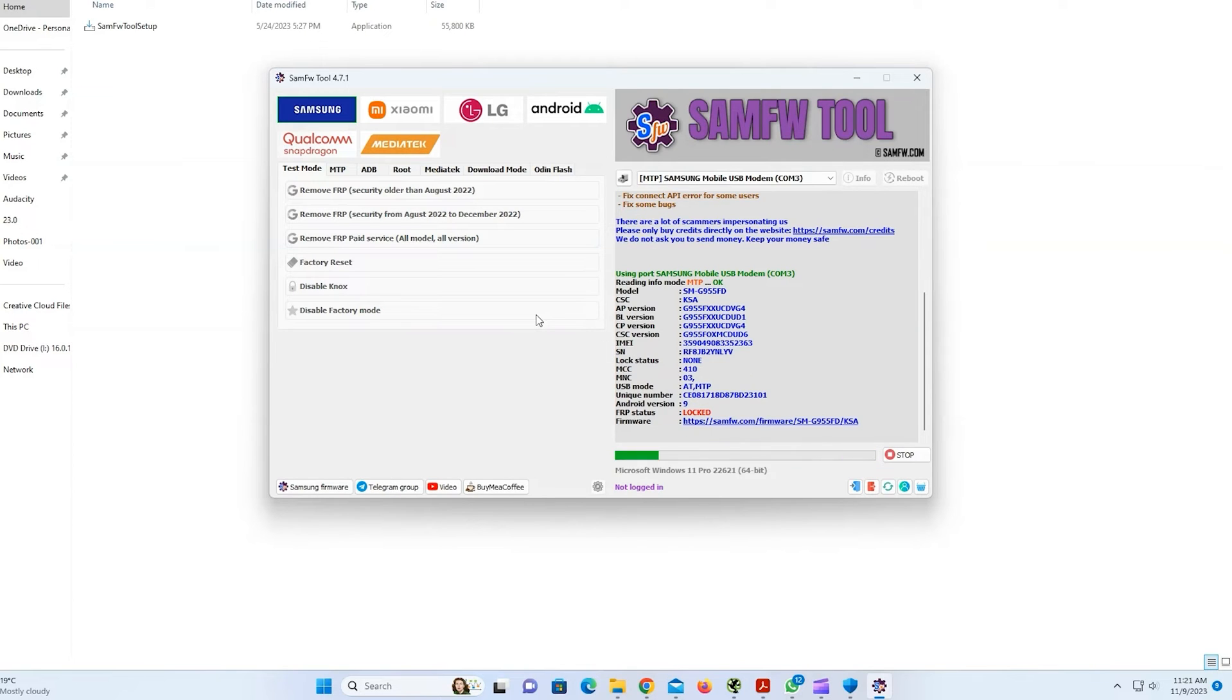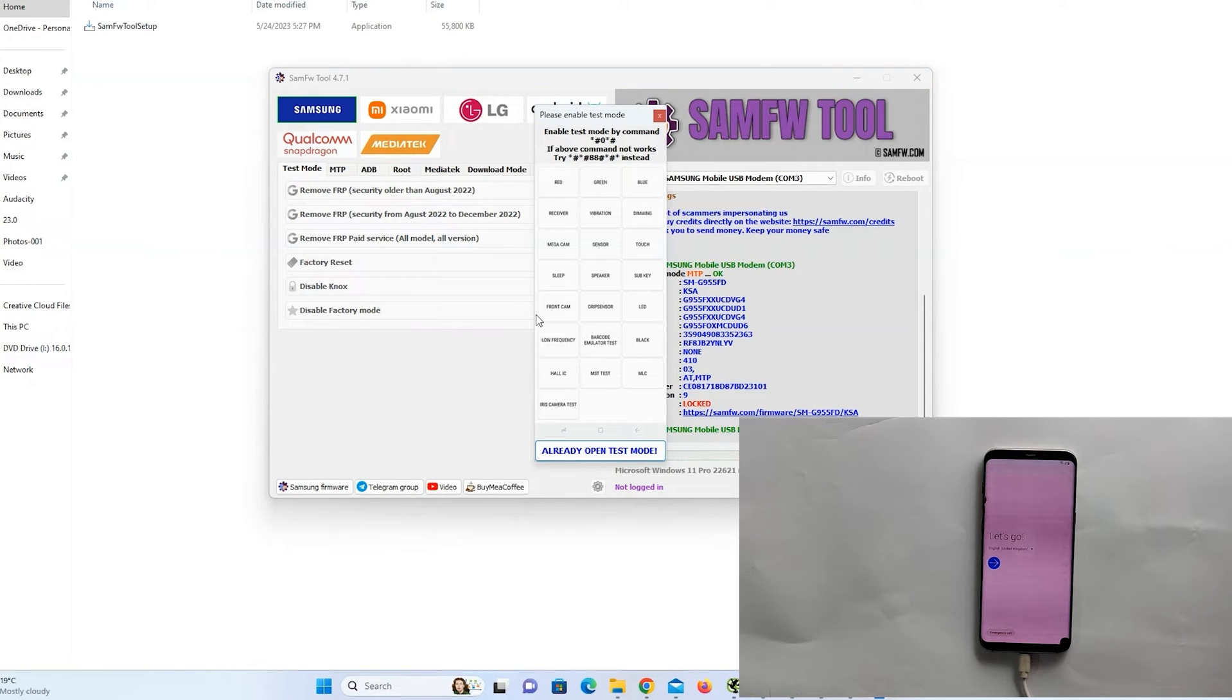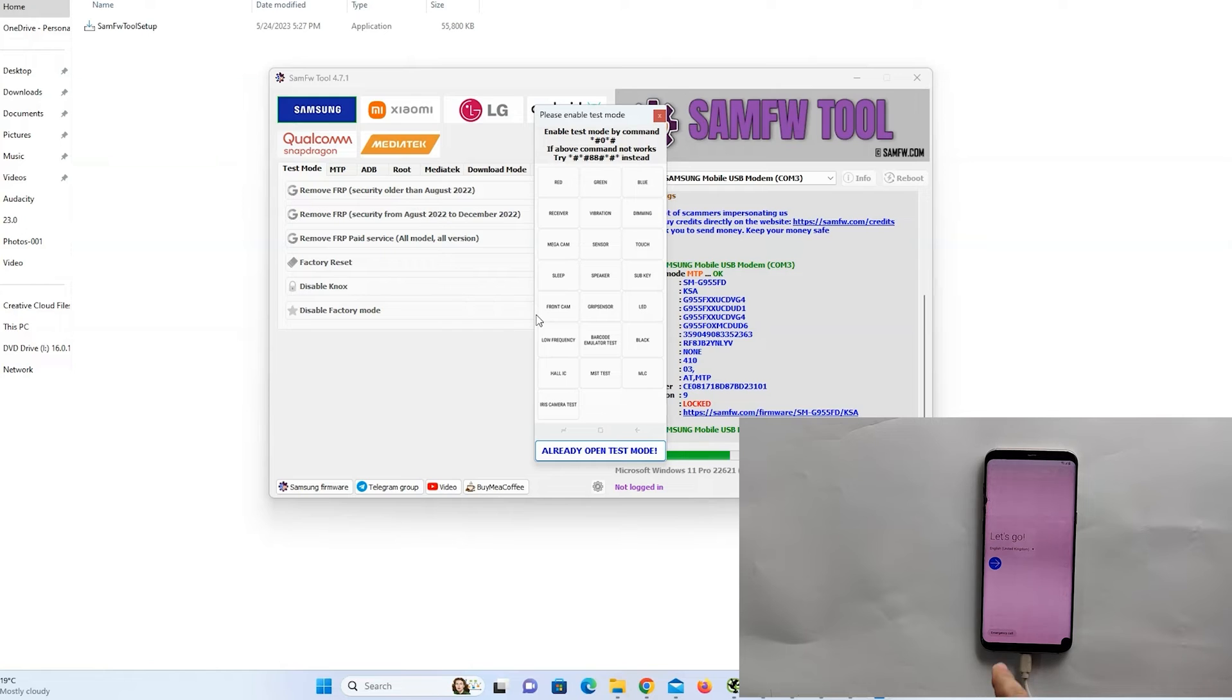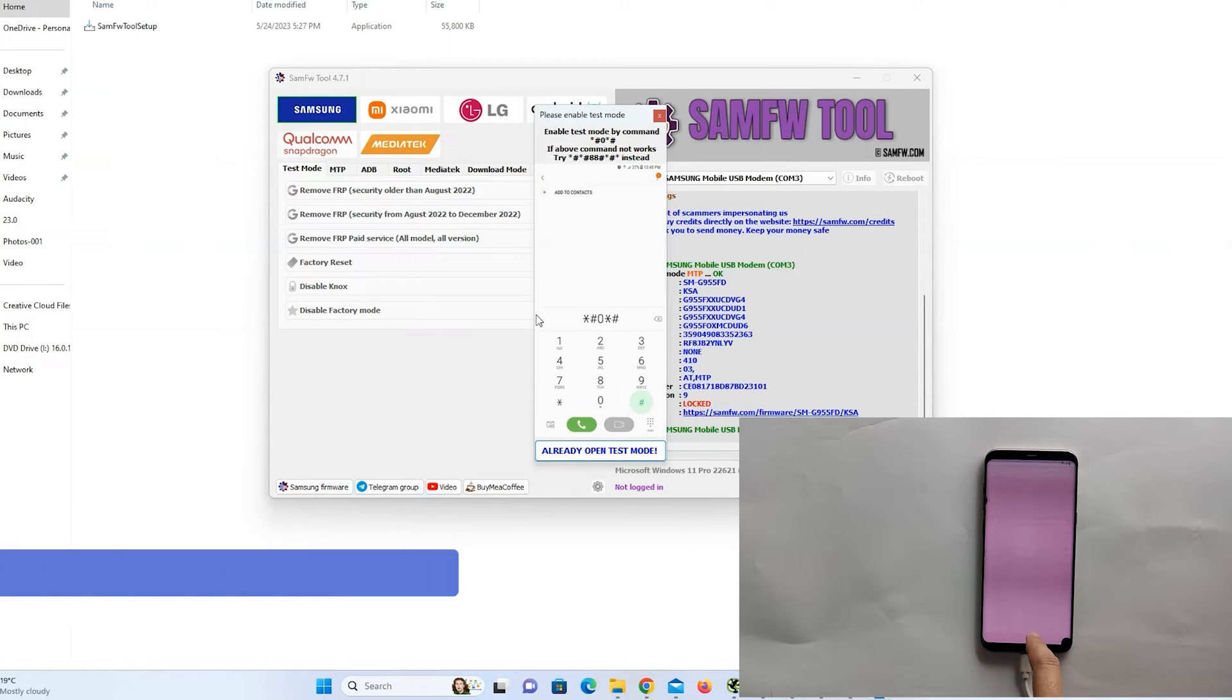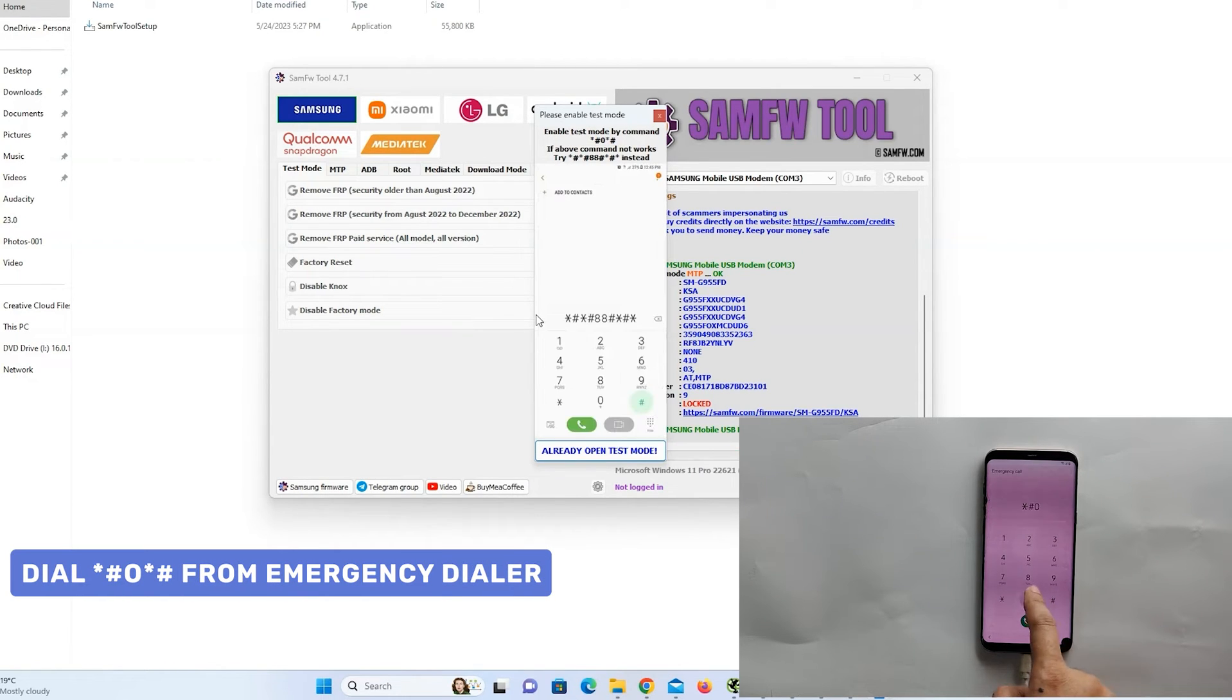Now it will start reading your phone data. As you can see, it is giving all information. Now it will ask you to open the emergency dialer. And dial star hash zero star hash.